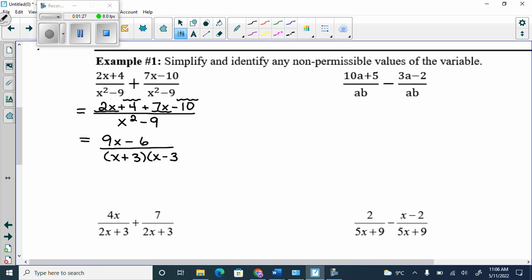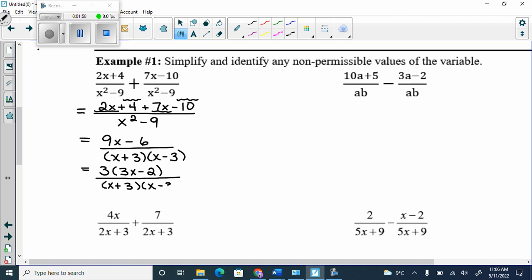Your steps for adding and subtracting are: common denominators, then write the whole numerator over the denominator, then collect like terms, and at the very end see if you can do any GCF or factoring to the top. You can take out a 3, and when you take a 3 out you're left with 3x minus 2, over x plus 3, x minus 3.